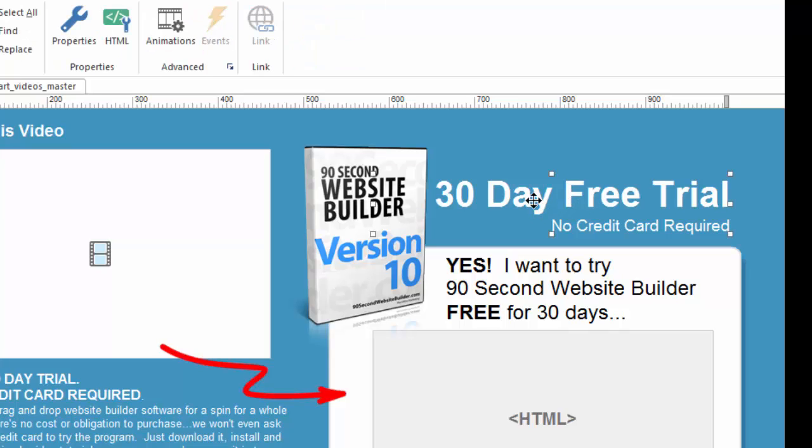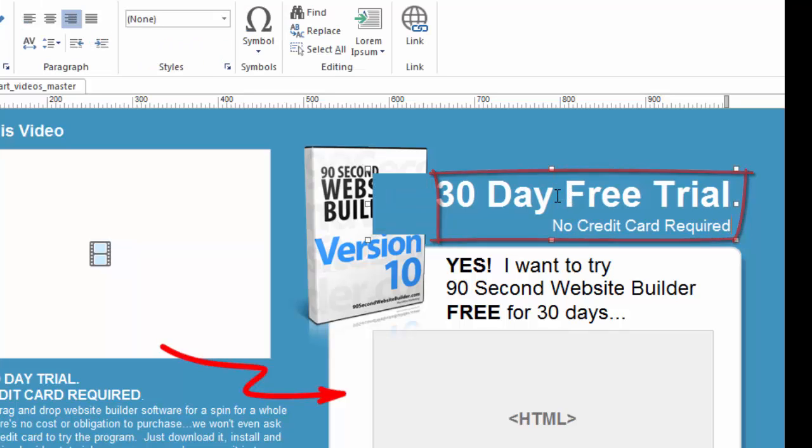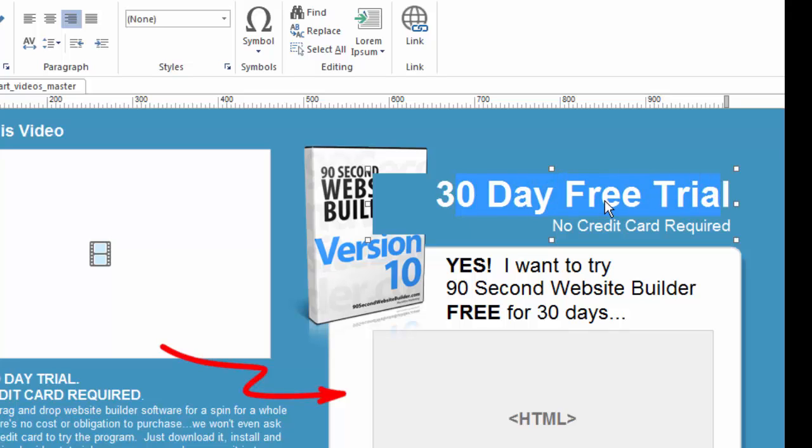For example, if I wanted to get to the object properties of, say, some text, this is a text object. Well, double-clicking on it won't really help because when you double-click on text, you don't bring up the object properties, you actually go into edit mode. That's unique for a text object.